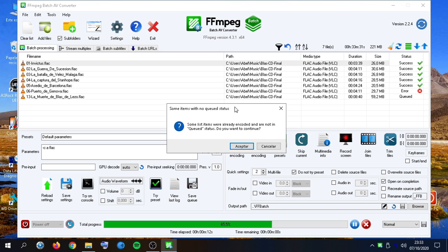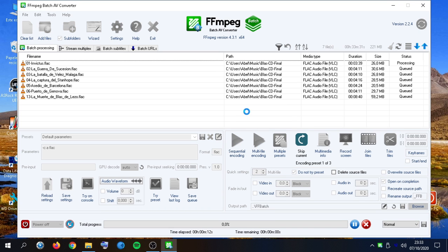After trying the presets and getting this warning about already encoded items, we continue. And there we go.